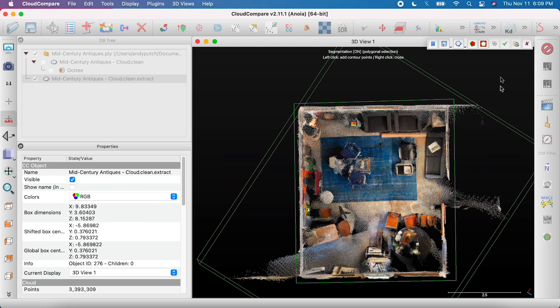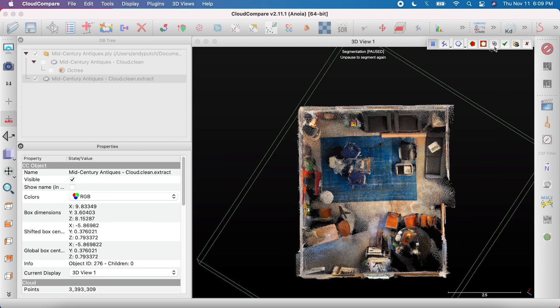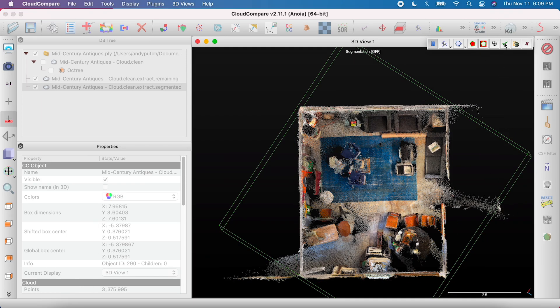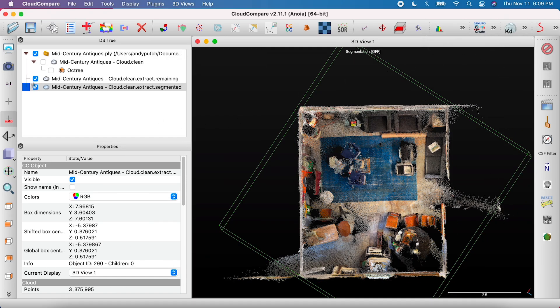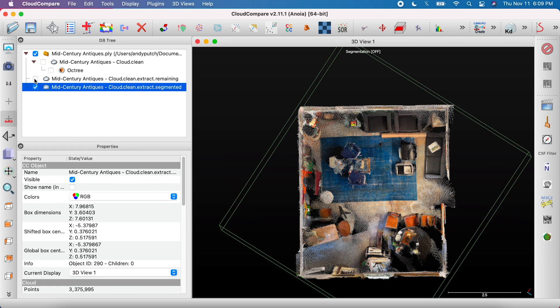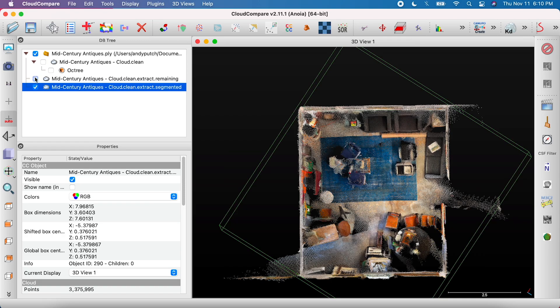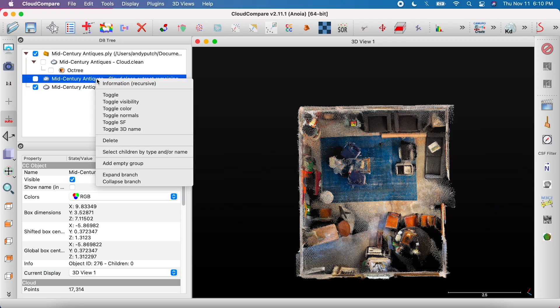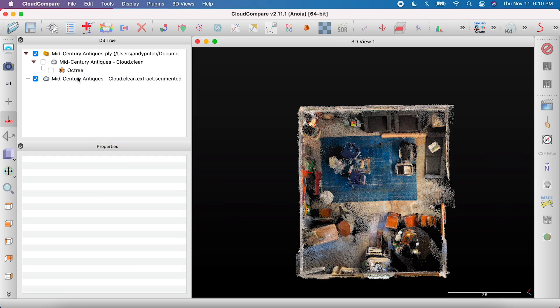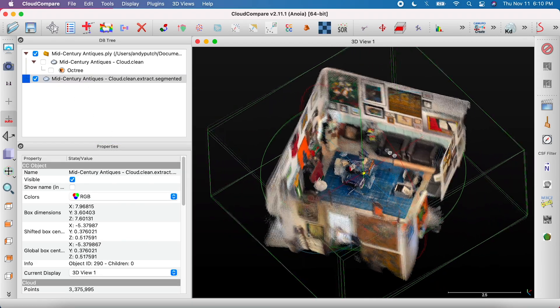Then, click on the Segment In button to remove everything outside of your selection, and click the green check mark. This will create two files, one labeled Segmented containing only the points you selected, and another labeled Remaining, which you can hide by unchecking its box.